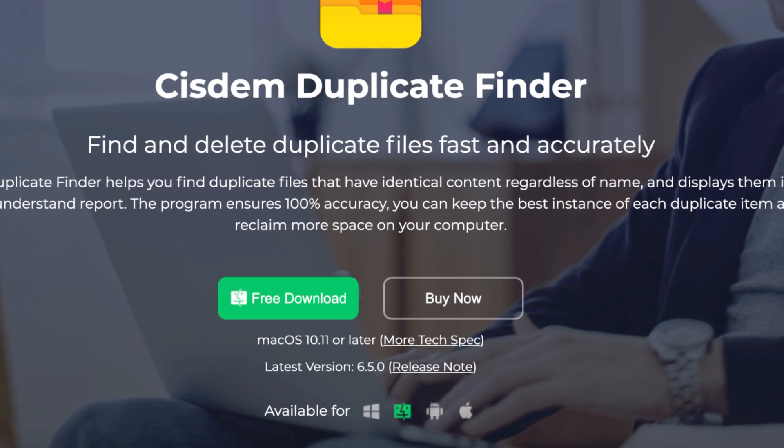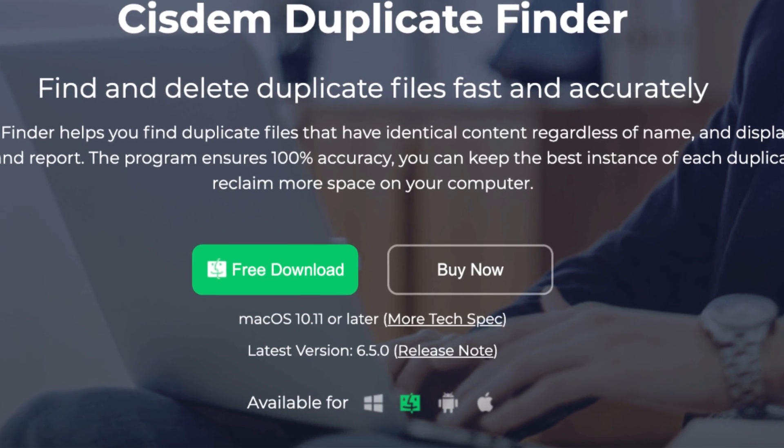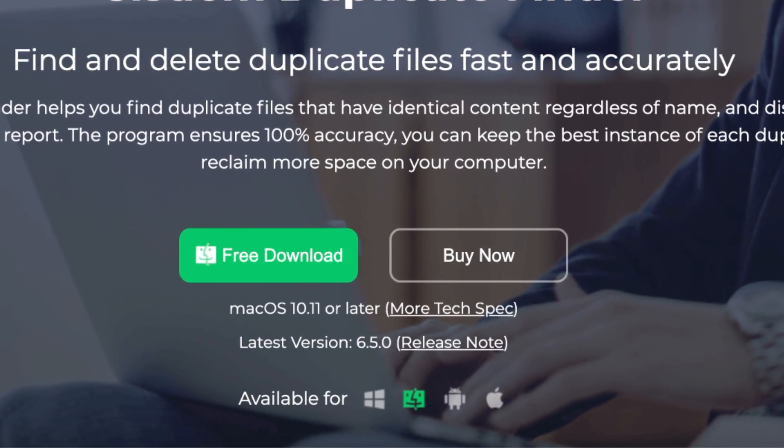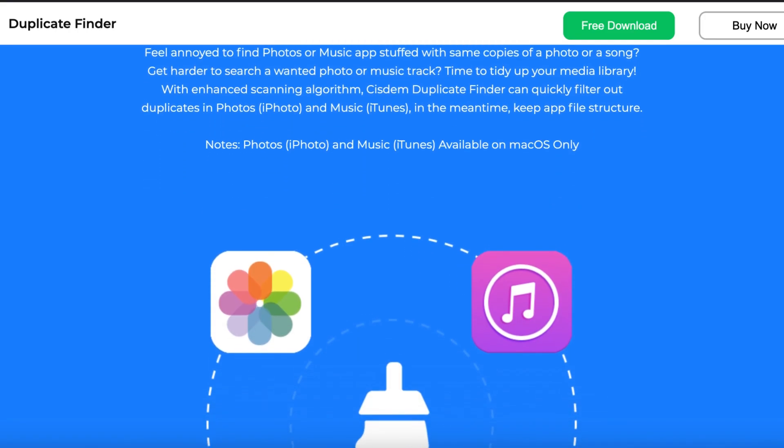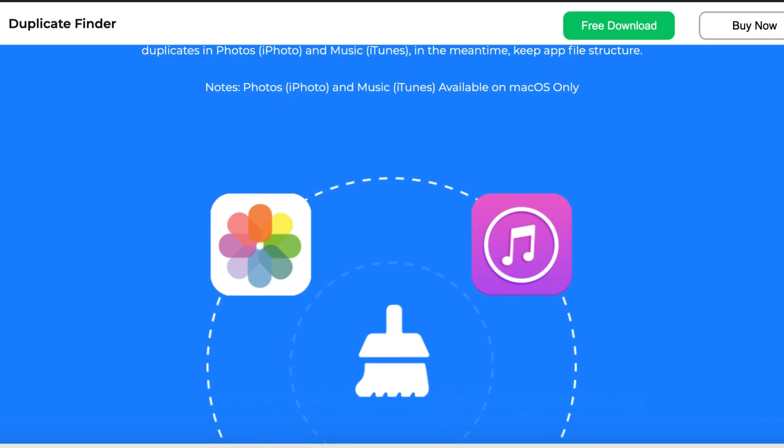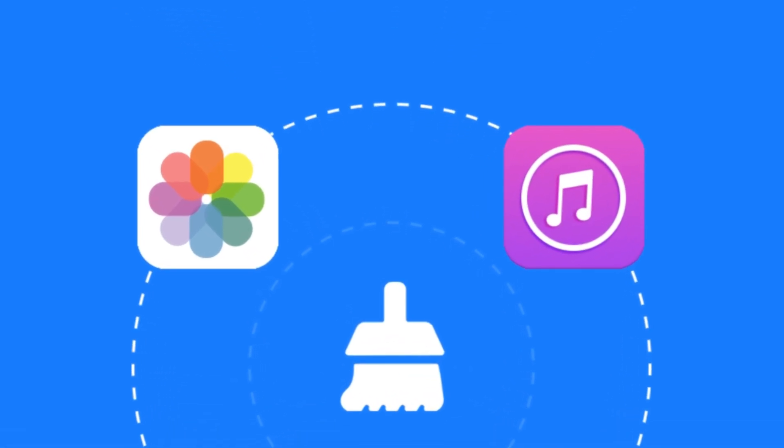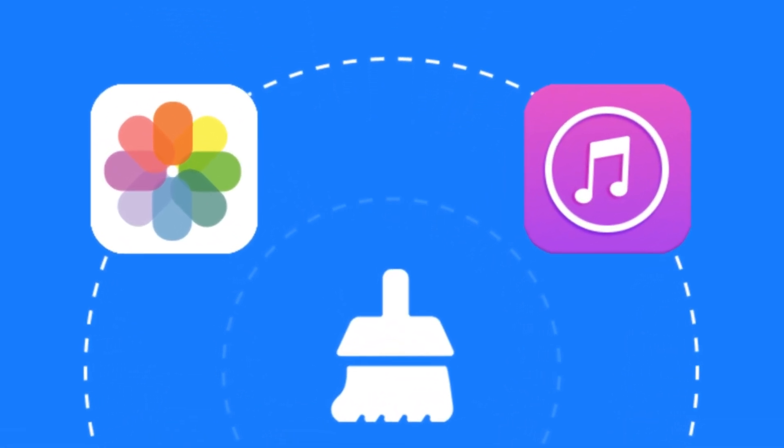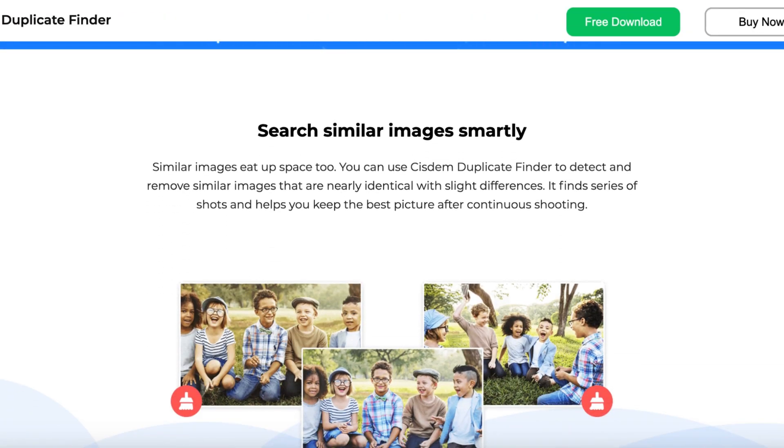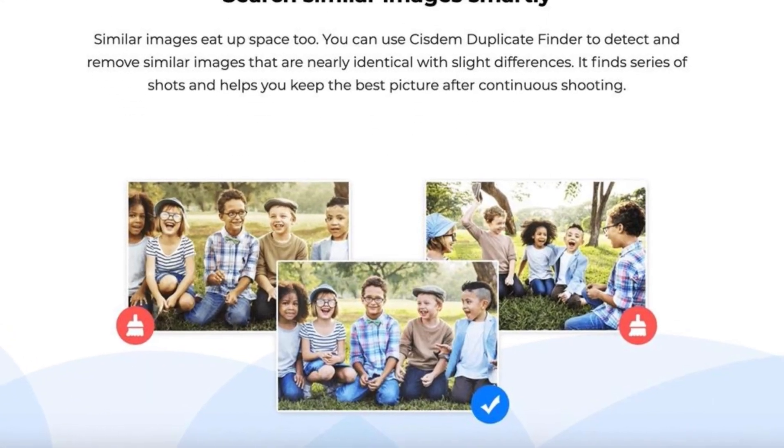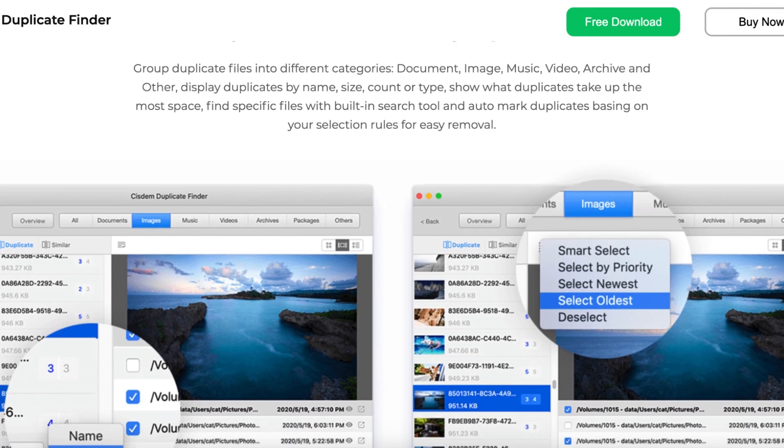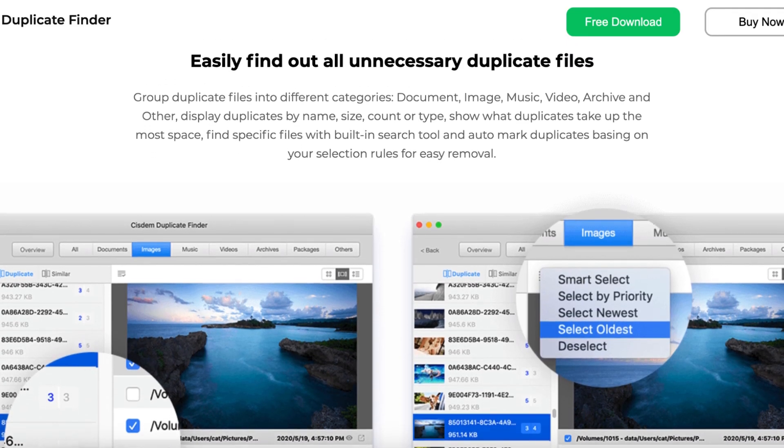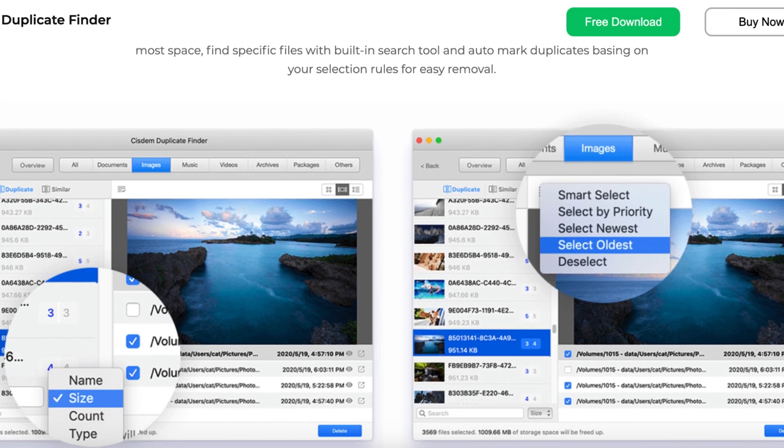Whether you're cleaning up storage on your Android device or organizing files on your computer, System Duplicate Finder offers a comprehensive solution. If you're working on a desktop, you'll benefit from additional features like folder selection, file sorting, and customizable skin options. The versatility of System Duplicate Finder makes it a must-have for keeping your devices clutter-free.